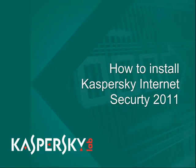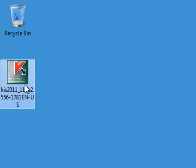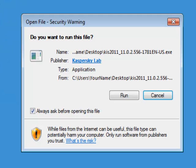How to install Kaspersky Internet Security 2011. Start the installation from the CD or download.